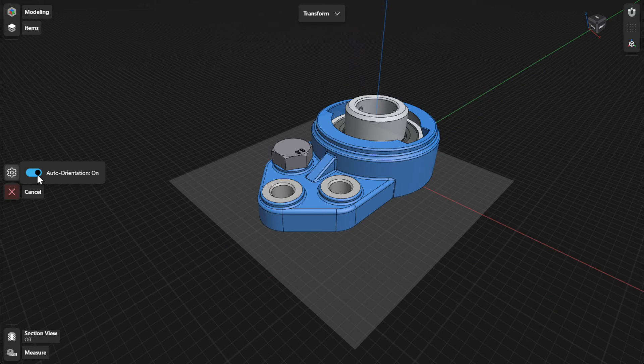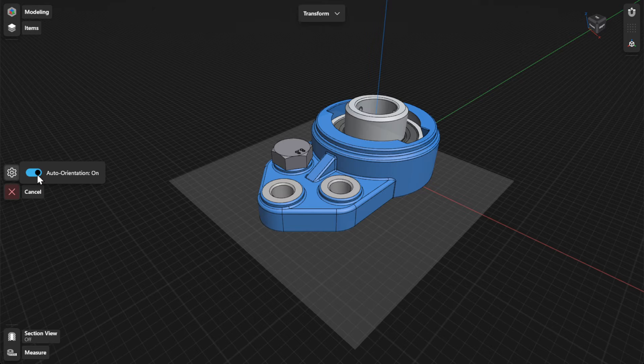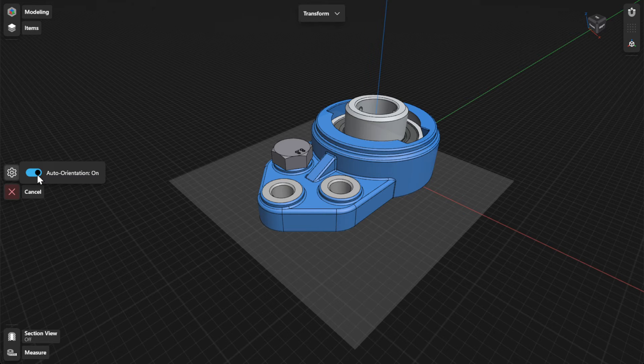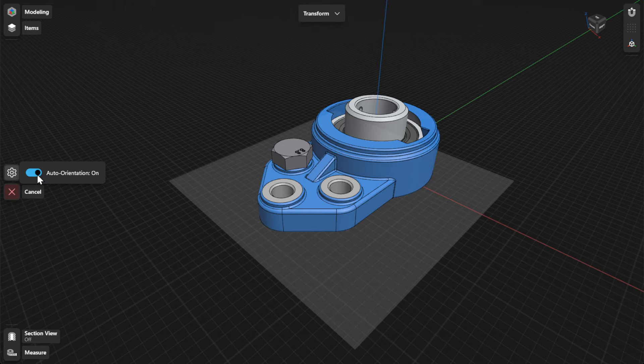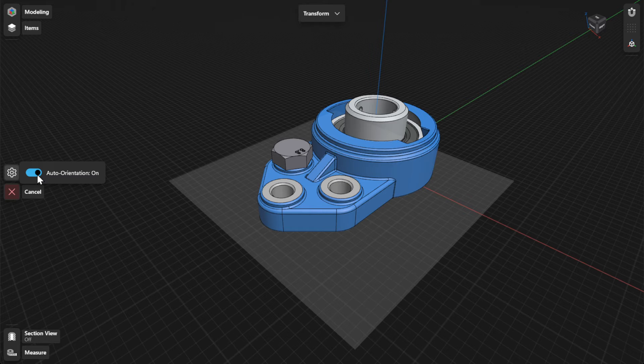When you access the Move or Rotate tool from the Transform menu, you can find the option to turn on Auto Orientation. Turning on Auto Orientation controls whether or not the gizmo aligns with other geometry when moving the gizmo center.